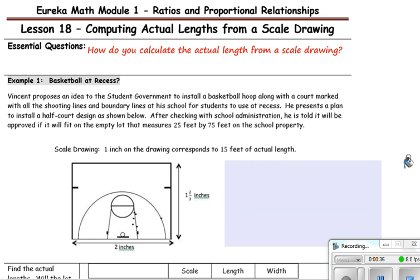Vincent proposes an idea to the student government to install a basketball hoop along with a court marked with all the shooting lines and boundary lines at his school for students to use at recess. He presents a plan to install a half court design as shown below. After checking with school administrators, he is told it will be approved if it will fit on the empty lot that measures 25 feet by 75 feet on the school property.